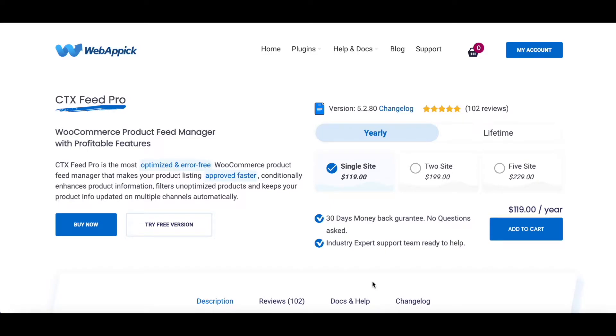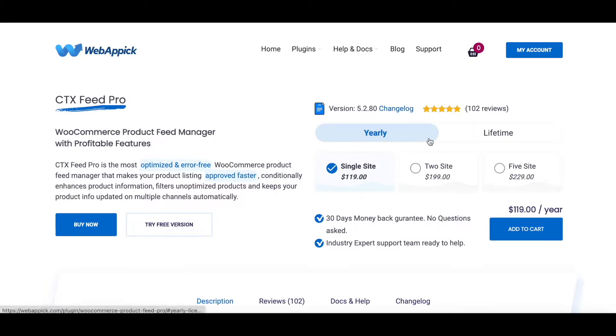Hello guys, welcome to the WebAppic channel. In this video, we'll learn how to activate or deactivate your CTX Feed license. So without further ado, let's jump in and learn how exactly we can do this. In this video, we are assuming that you have either purchased your yearly or your lifetime access for your CTX Feed Pro plugin.